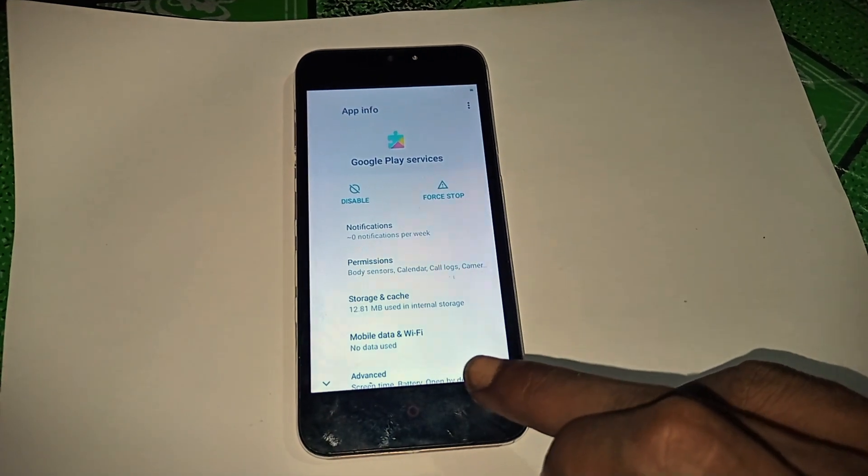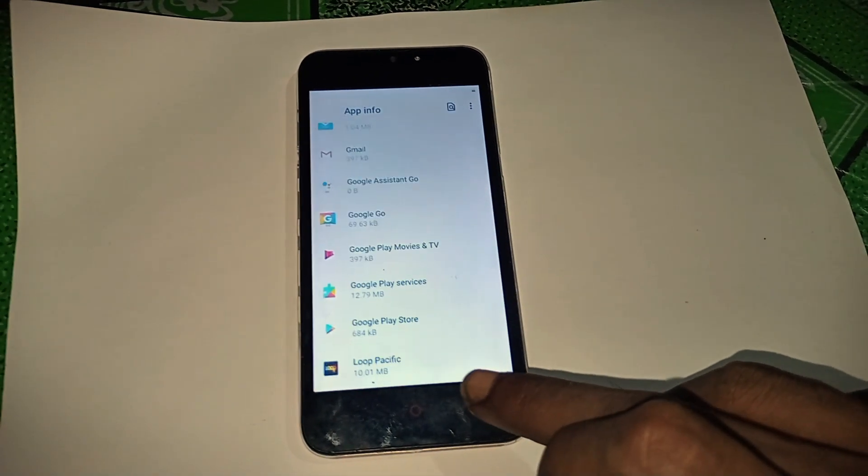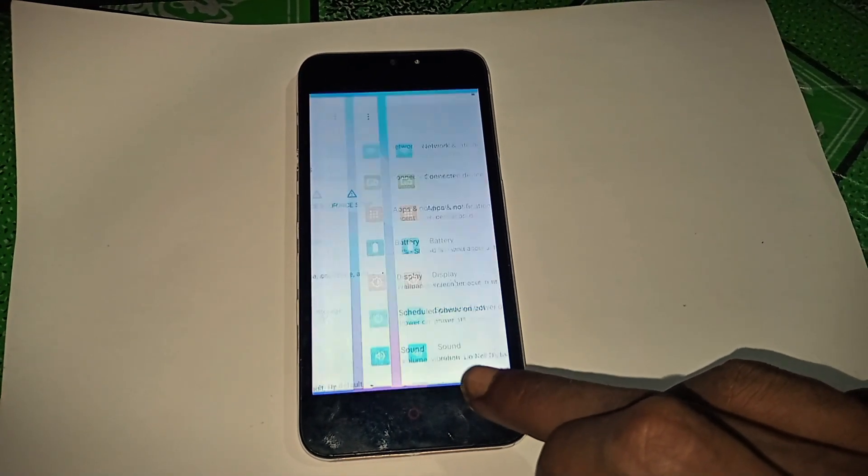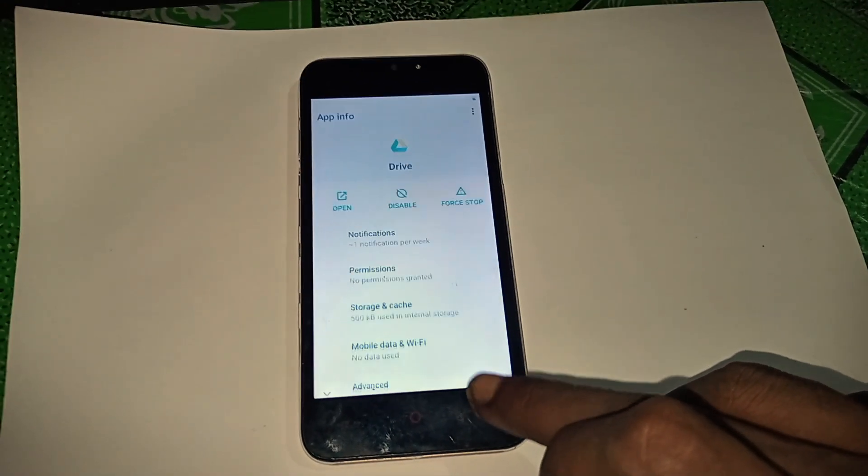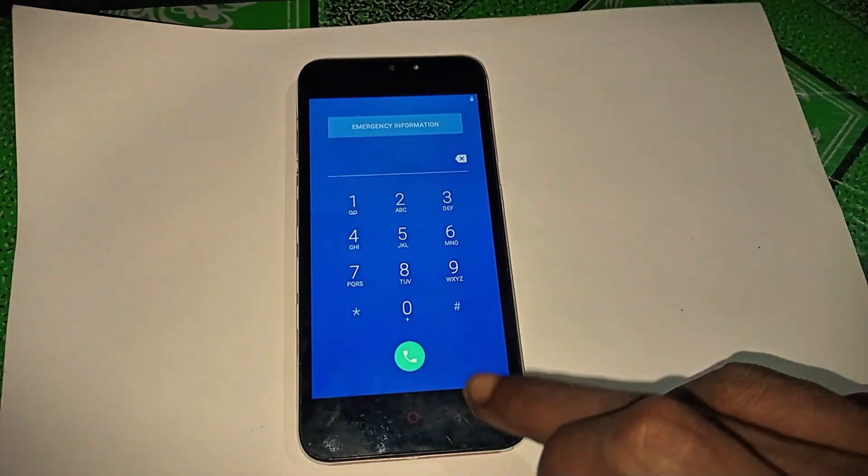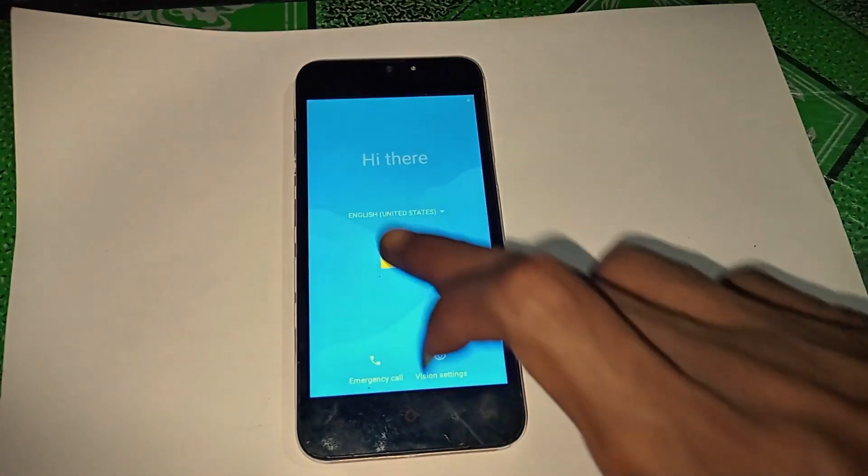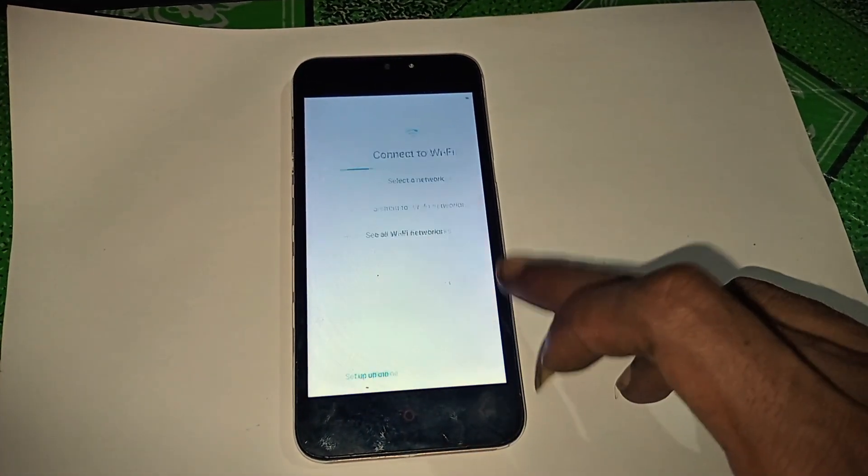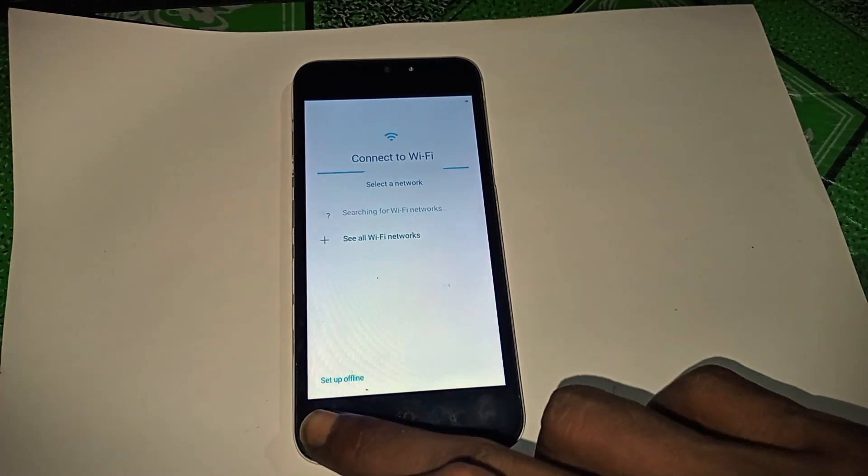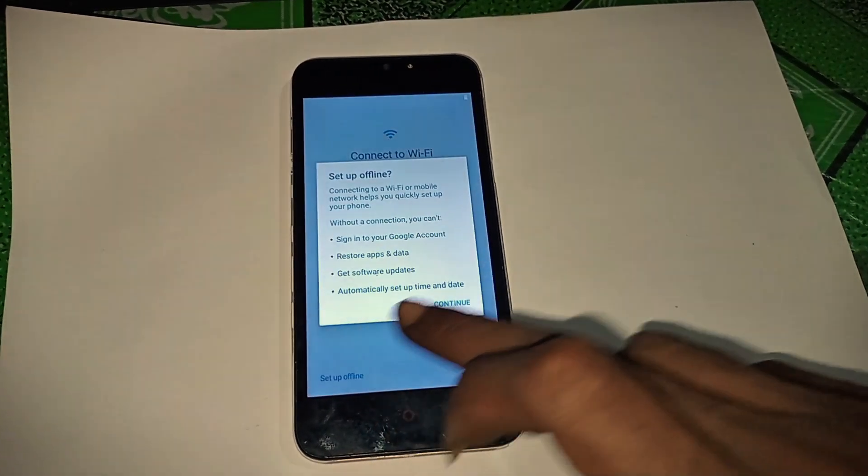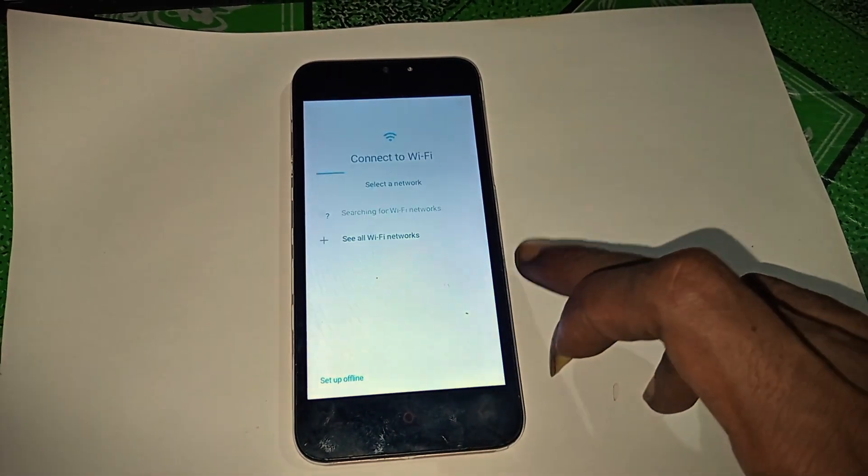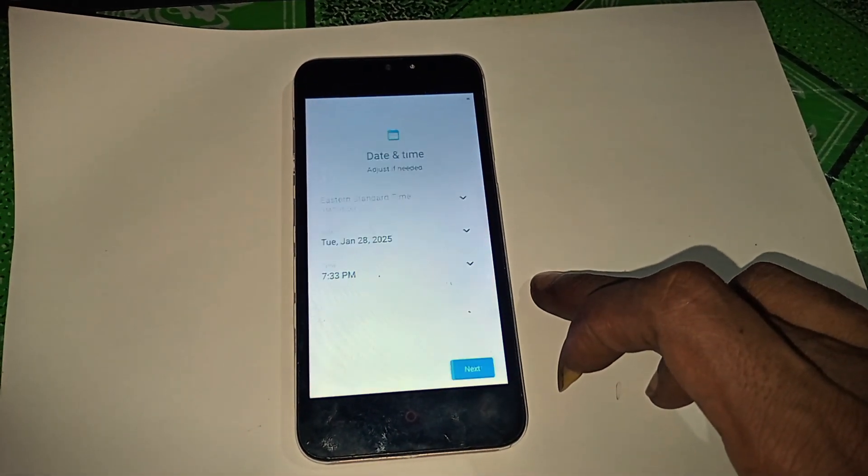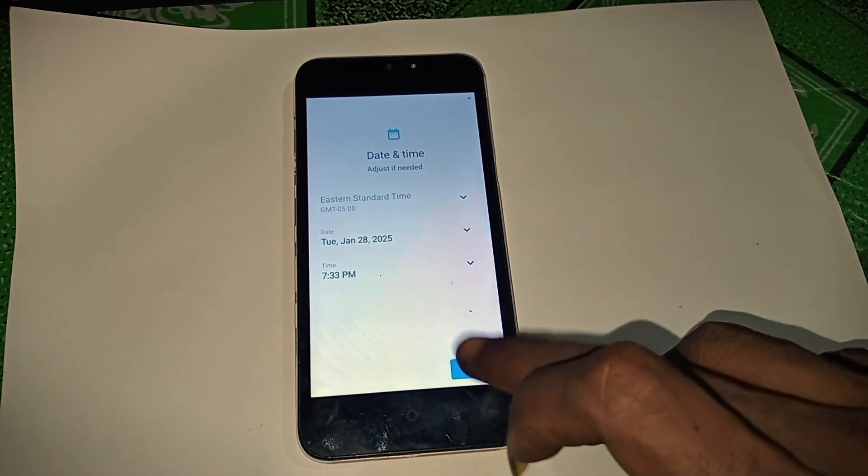Return to the Setup screen and now you should be able to proceed to set up your Huawei without network connection. Tap Setup offline, then Next and follow the on-screen instructions. Once you reach the home screen, you're done. Easy peasy.